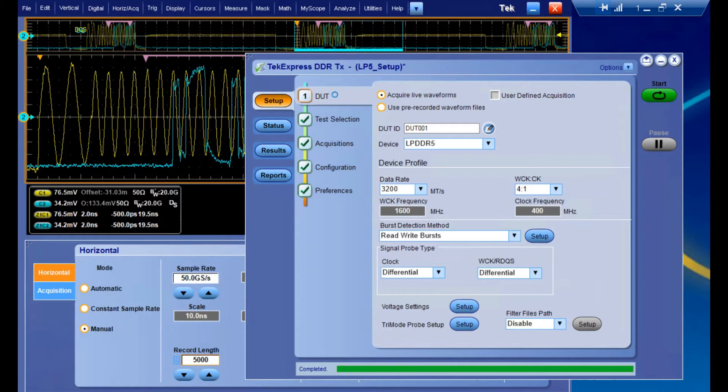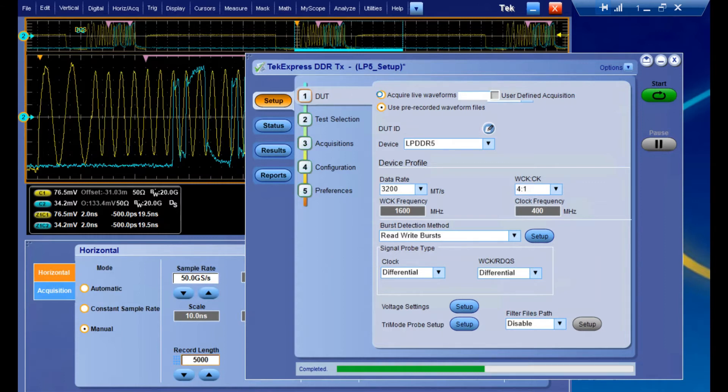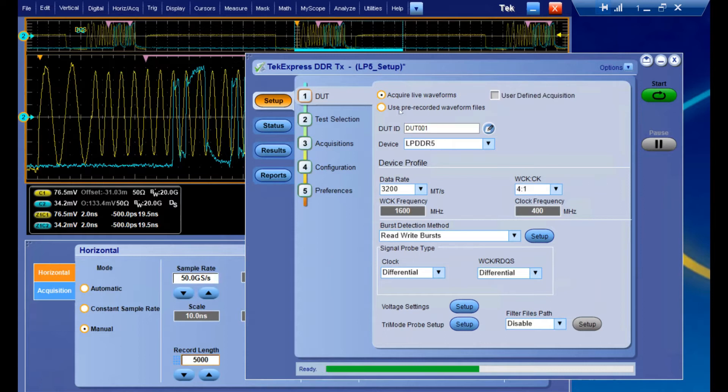On this first page, we're setting up some characteristics about our actual DUT. First we can choose whether to select live waveforms or pre-recorded waveforms, and we're going to be doing live waveforms today. We can also rename our DUT and make sure LPDDR5 is the selected device.